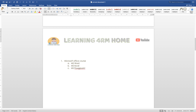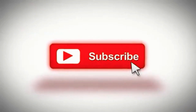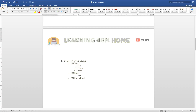Under each main topic there are subtopics. Click on the next line and hit the Tab key to create a sub-item. Under MS Word, we might have: Styles, File, and Insert ribbon tabs. Under MS Excel, we have: Formula, Sheet, and Features.